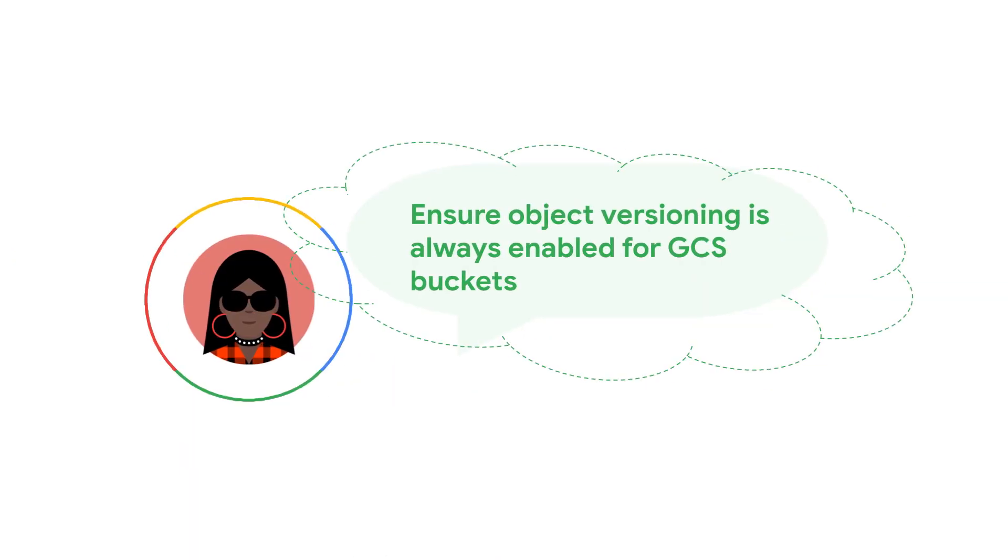This is now a strict guardrail that will deny creation or update of non-compliant resources. Let's see what this looks like with an example. Consider the use case where a security administrator wants to set up governance guardrails around their cloud storage buckets. They want to enforce object versioning in their storage buckets. Let's see this in action.